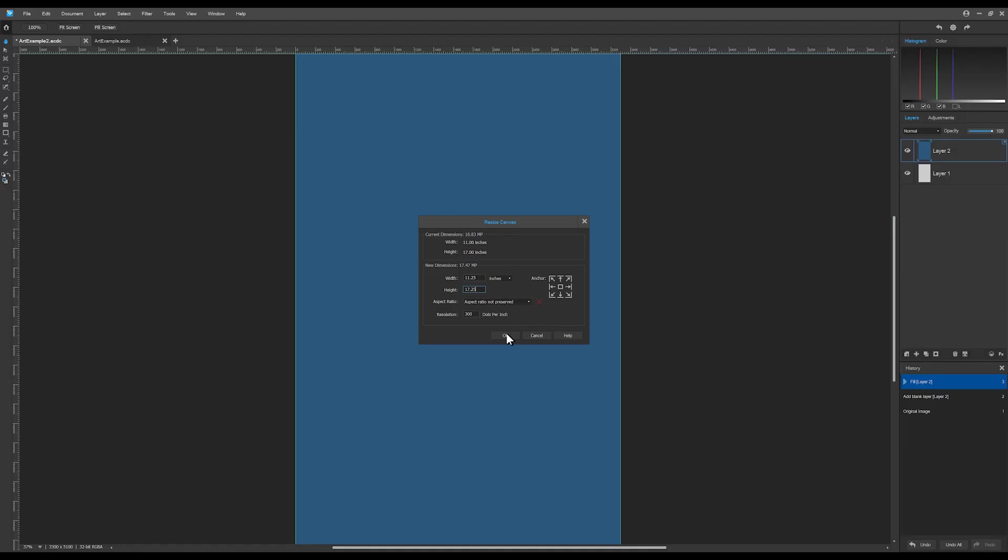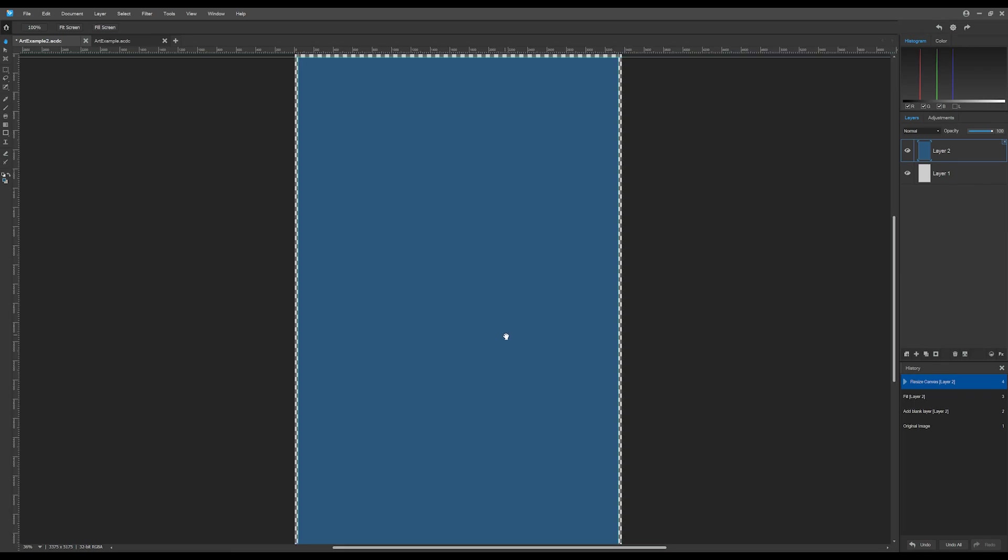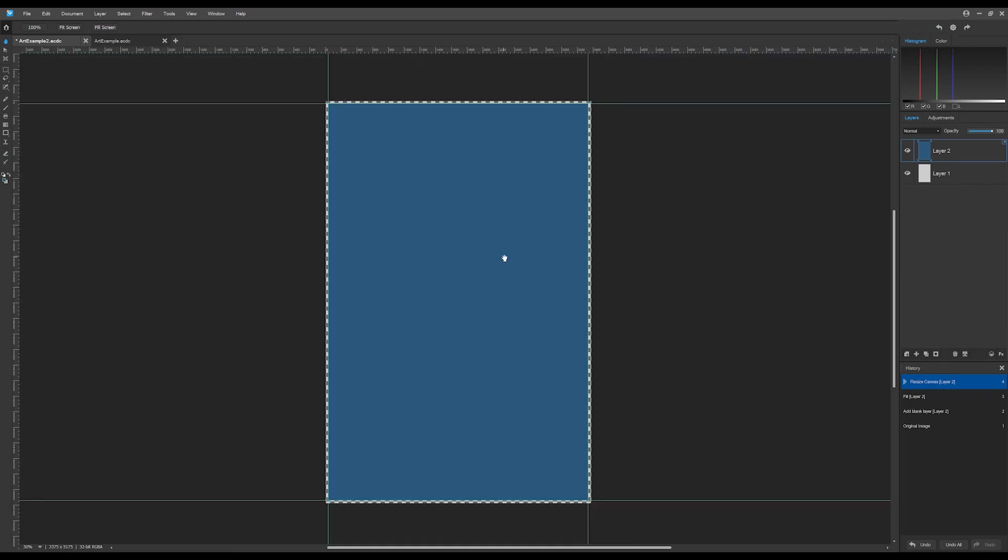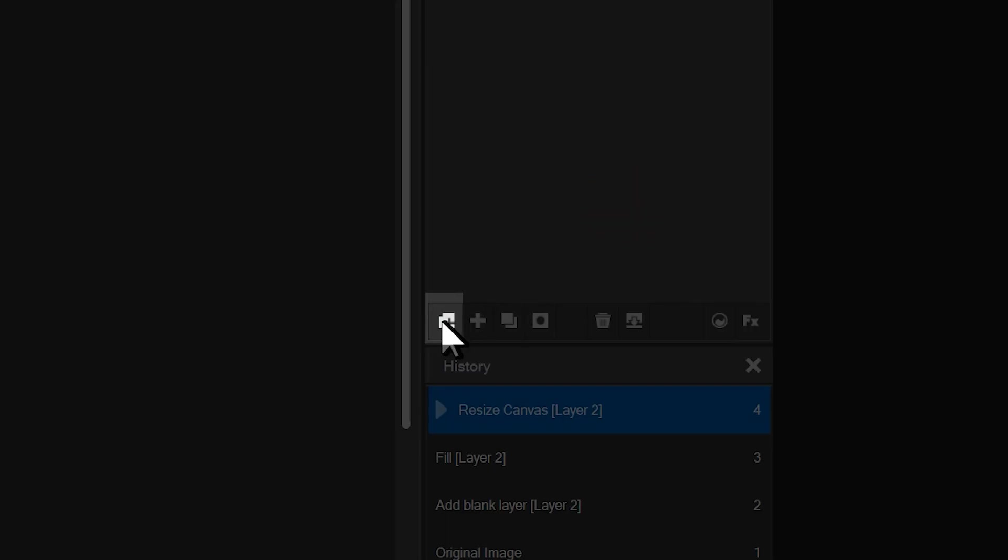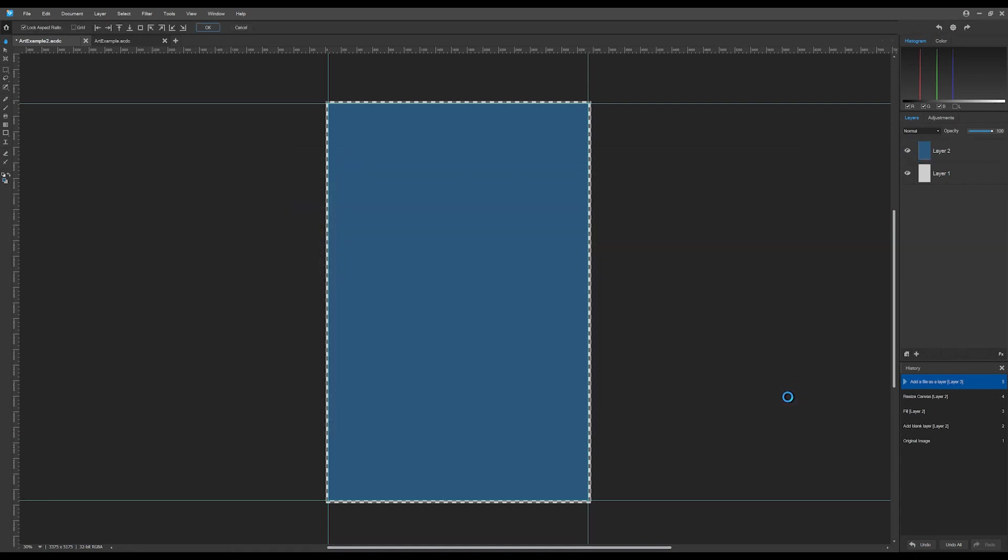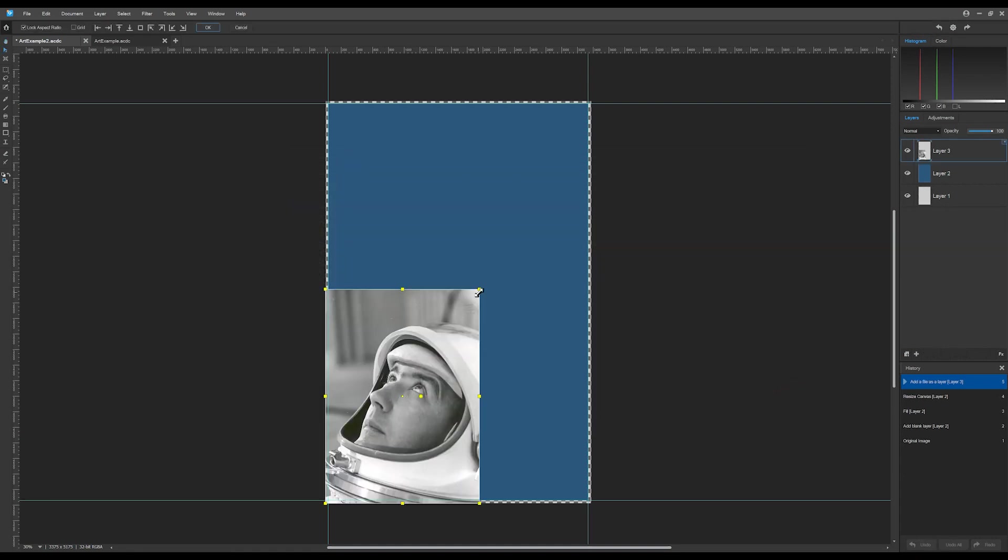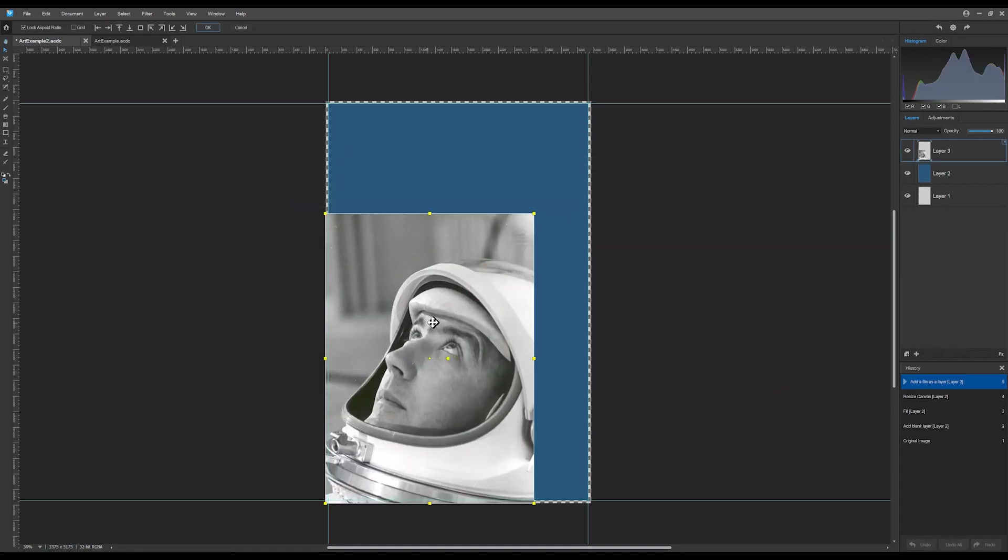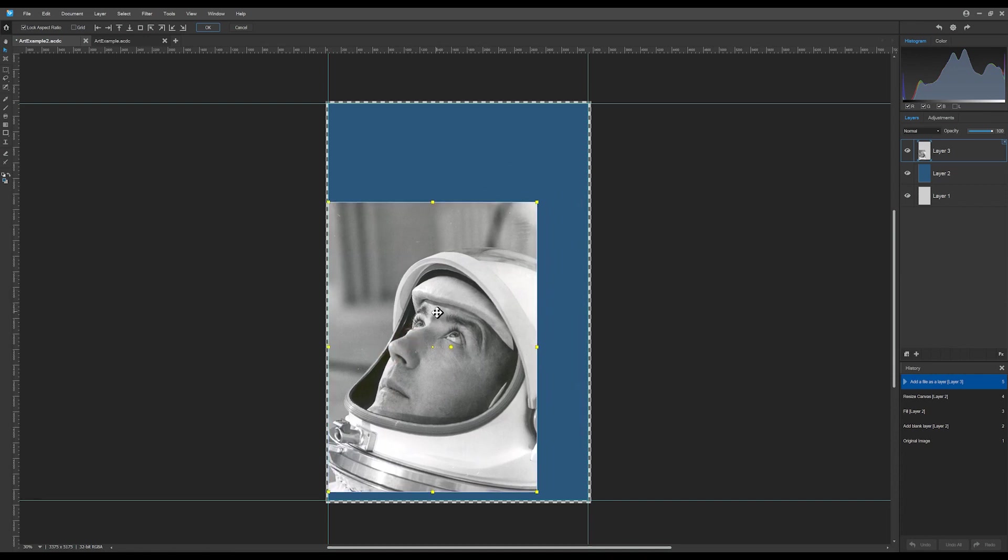Let's add a new image by navigating to the add a file as a layer button. This is underneath the layer panel. I'll add my astronaut face, increasing the size of the image, and snapping it to the bottom left.